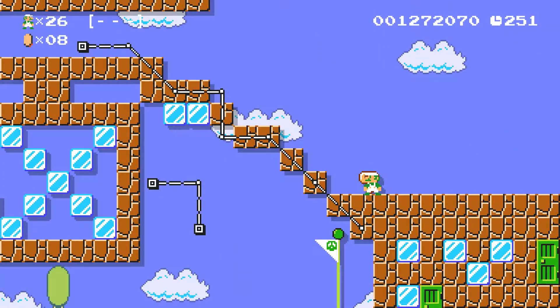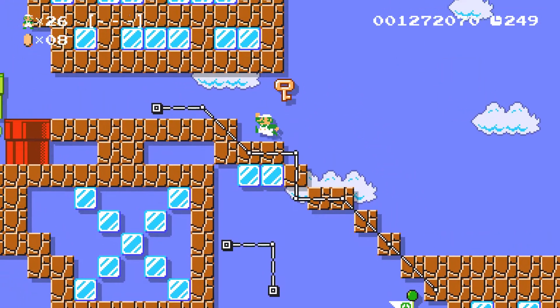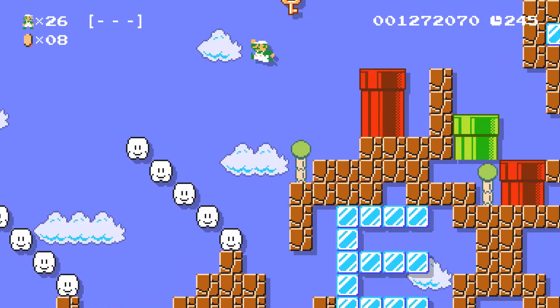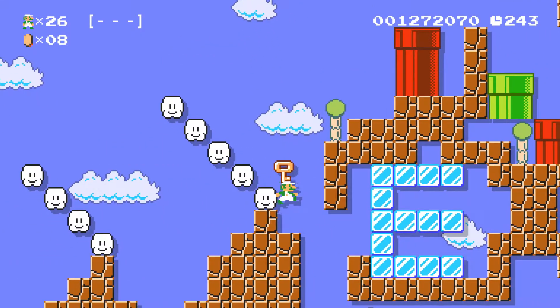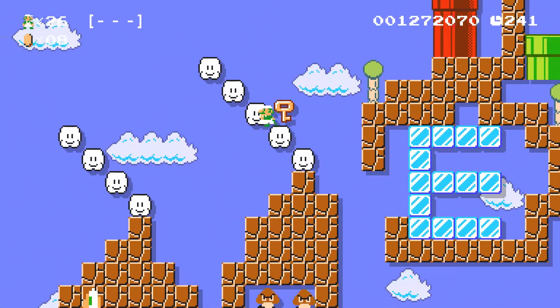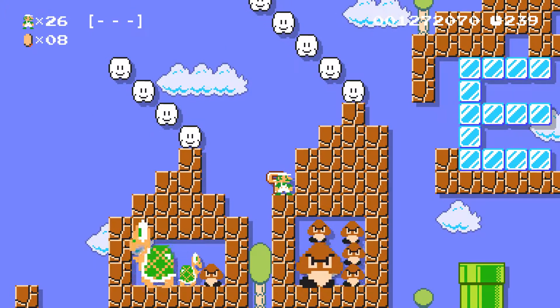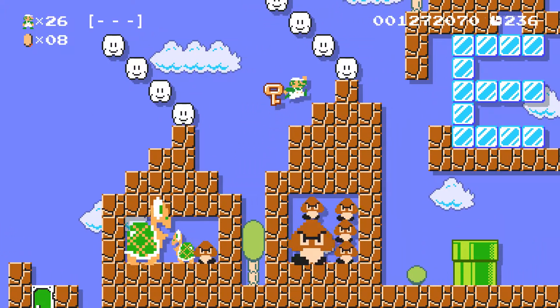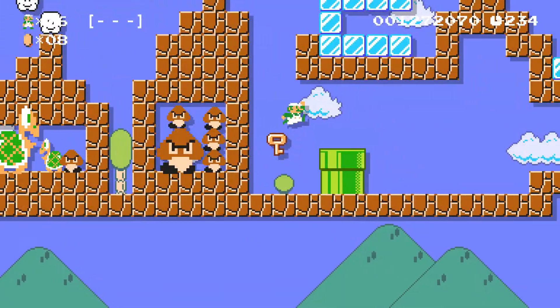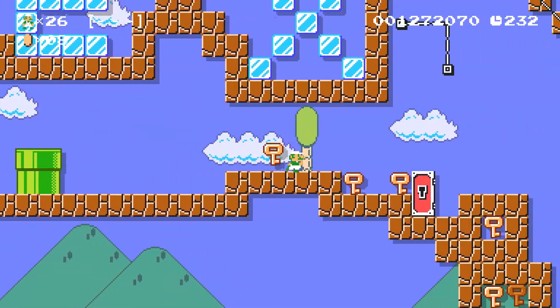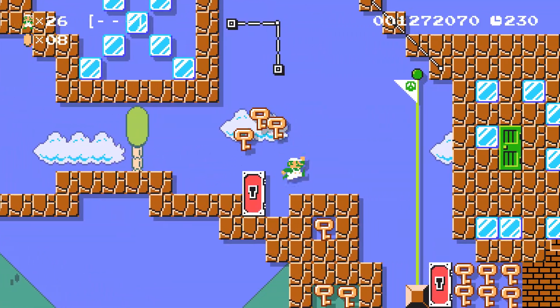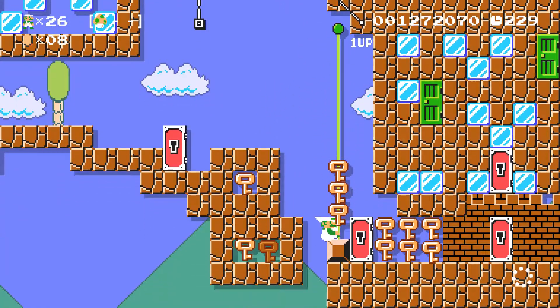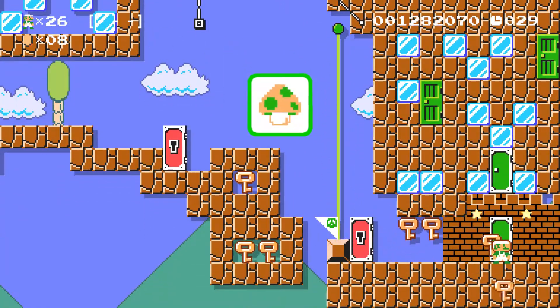There is the flagpole down there but I don't know how to get down there. Let's see if we can get... is there anything down there? Okay, yeah. I don't know what that was supposed to be.